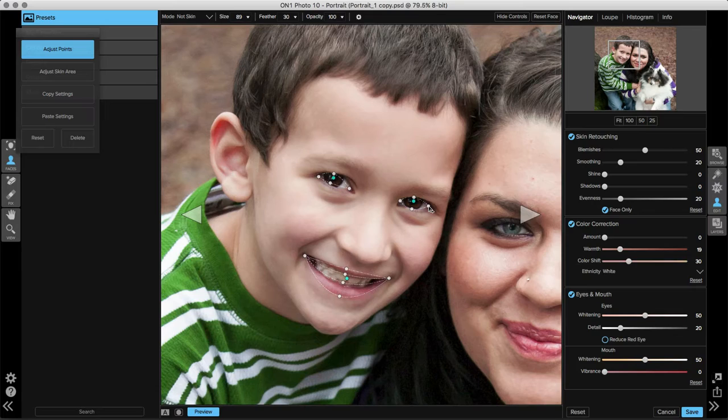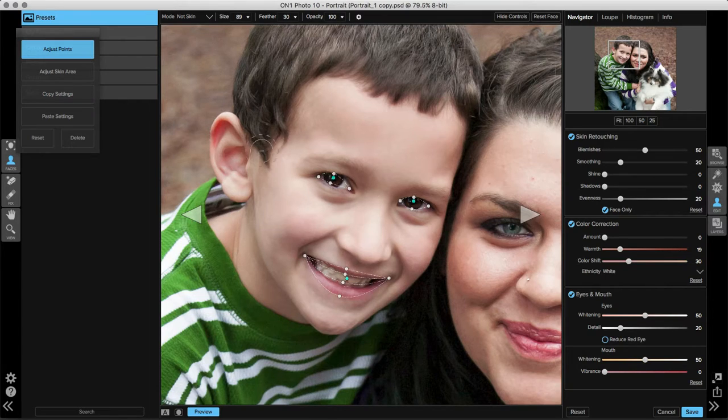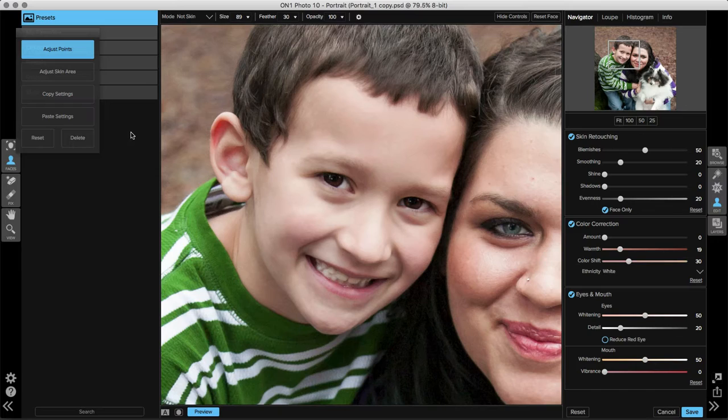Once the facial feature points are selected, the next thing I need to do is adjust the skin mask. On the left hand side of the screen, you may have noticed a panel has popped up, and right now, adjust points has been highlighted. By clicking on adjust skin area, you can take a look at the skin retouching mask.